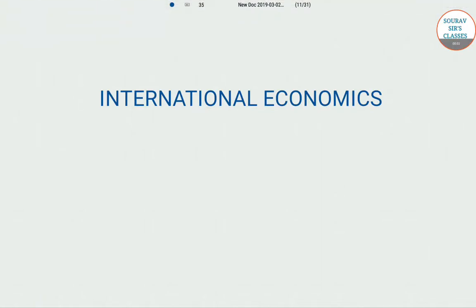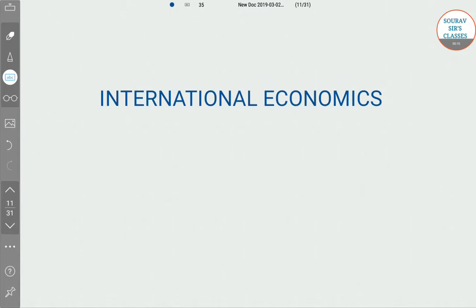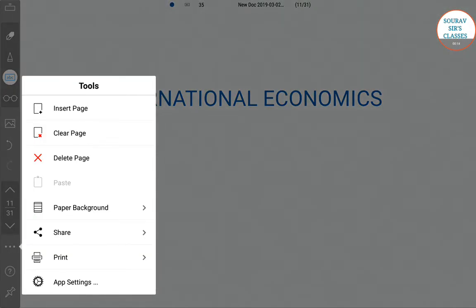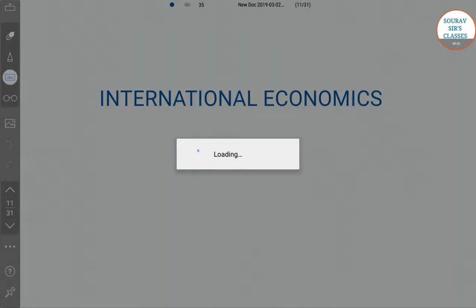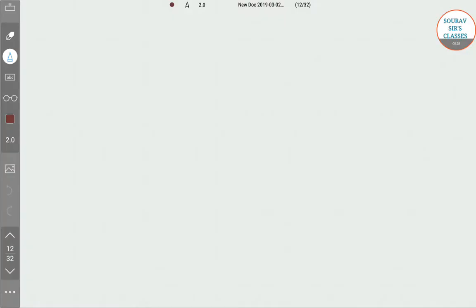Hello students, welcome to Shorapsa's classes. In today's lecture we'll be talking about a topic from international economics. To be very specific, we'll be solving a problem regarding the difference between investment multiplier in open economy as compared to in closed economy. We'll simply start our explanation now.